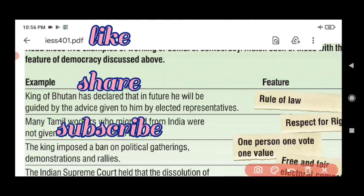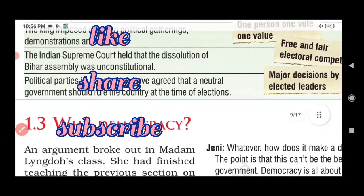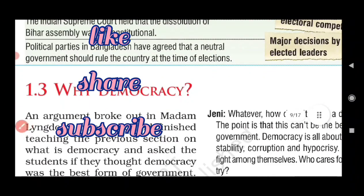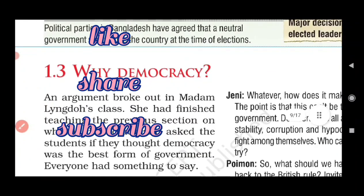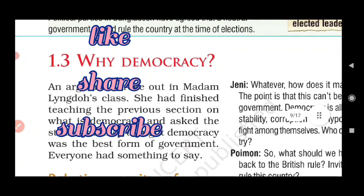Next we are going to discuss 'Why Democracy.' We have already discussed the definition of democracy and features of democracy. Today we will discuss why we prefer democracy — what is the basic reason? How can we say democracy is a better form of government?